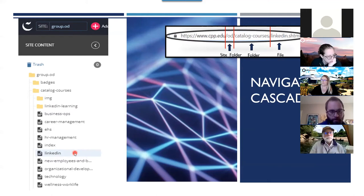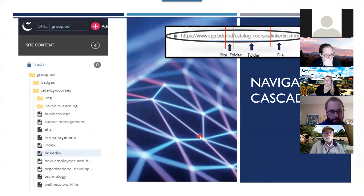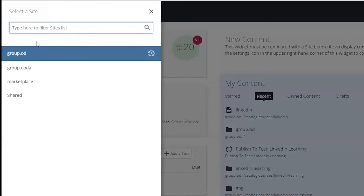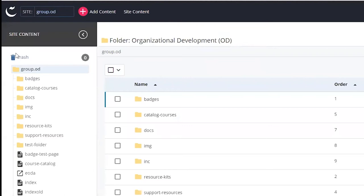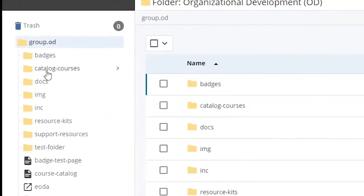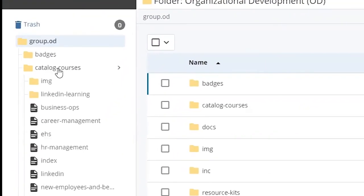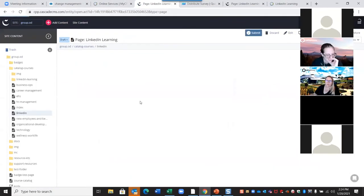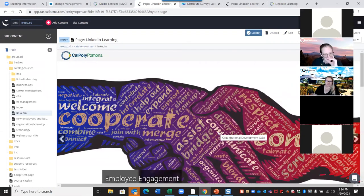I received feedback that I went over this a little quickly in the first session, so I want to stop and see if there are any questions or if you were able to locate your page. We can go into Cascade right now. I'm going to click on group OD because that's what the address bar says for the page I want, then click on catalog courses, then click on LinkedIn Learning — the file shown in black. Now I'm on the page I want to make edits to.